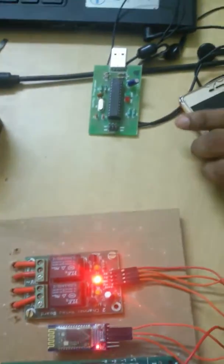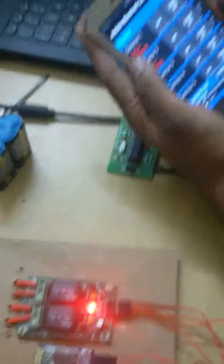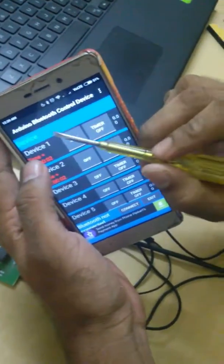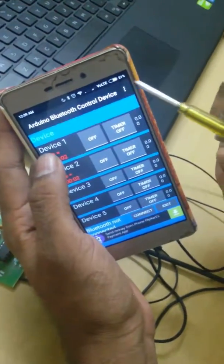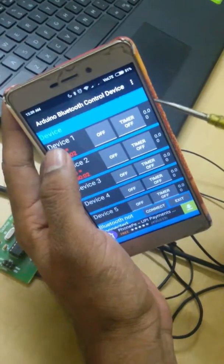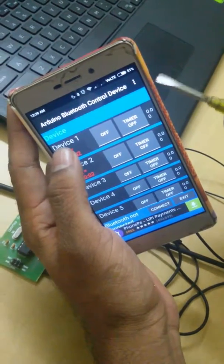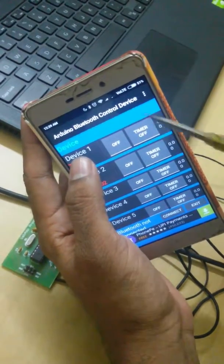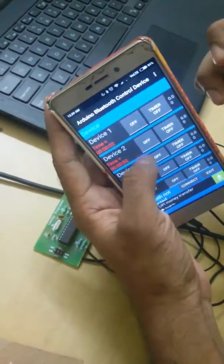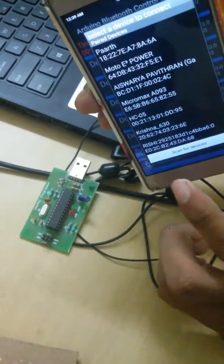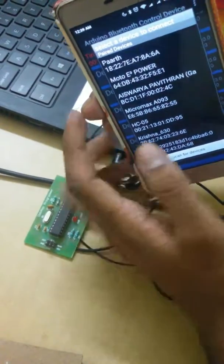So now you see that I am using Arduino Bluetooth control device. This is an app. From it, I am controlling the electrical devices. Now you can see that Bluetooth is not connected, so I am putting it as connect.